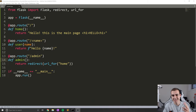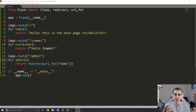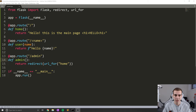Hello everyone, and welcome back to the second Flask tutorial. What we're going to be doing in this video is talking about templates and how we can use our own HTML, JavaScript, CSS, all of that with this kind of Python backend.